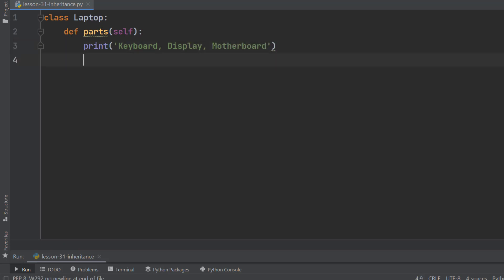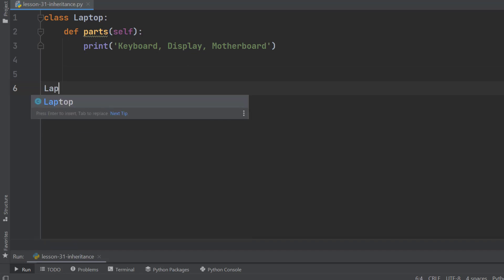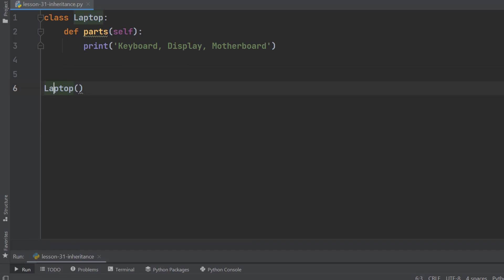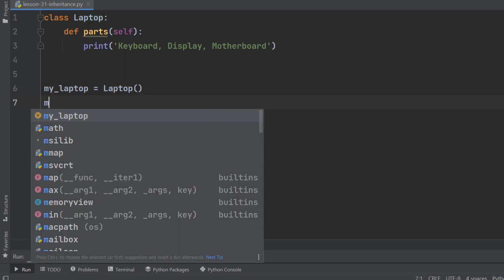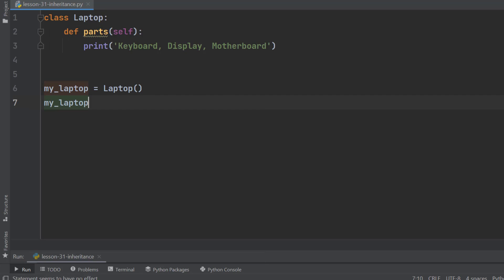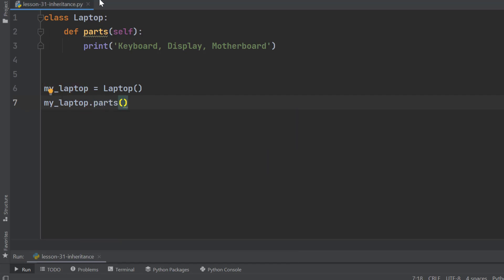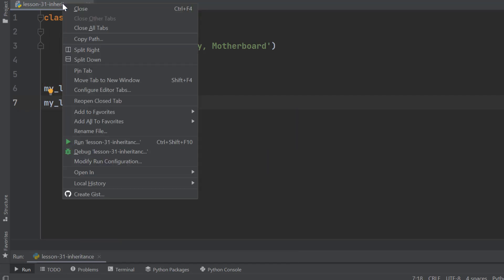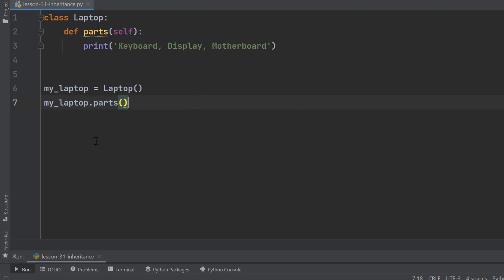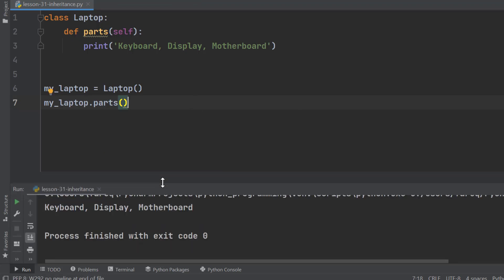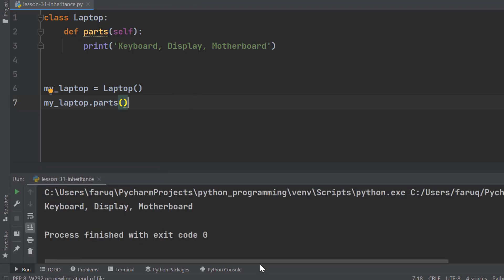Now we can create an object of the Laptop class. Let's name it my_laptop. Then using the dot operator, we can access the Parts method. Let's run it. We can see Keyboard, Display and Motherboard on the terminal window.